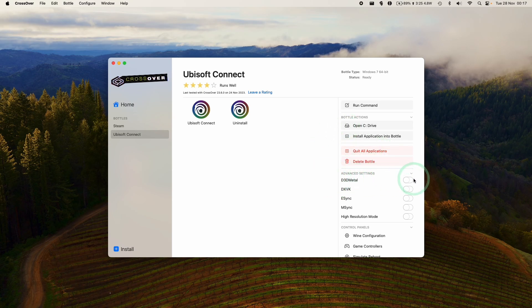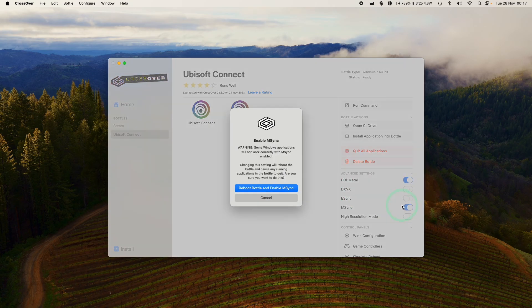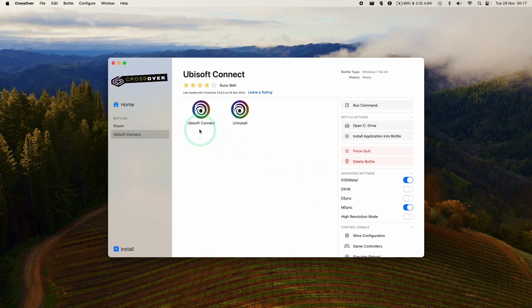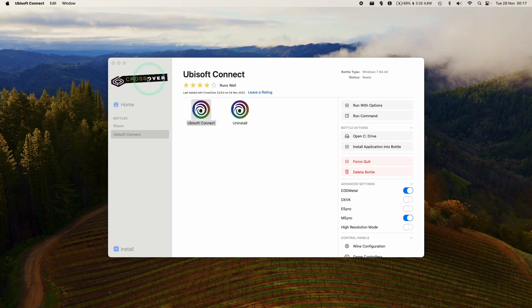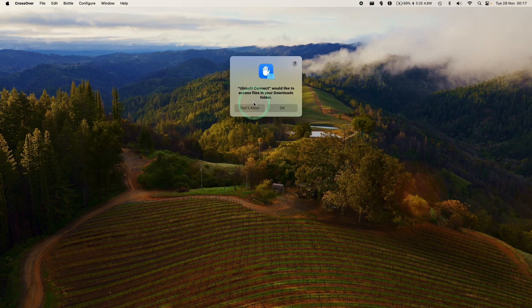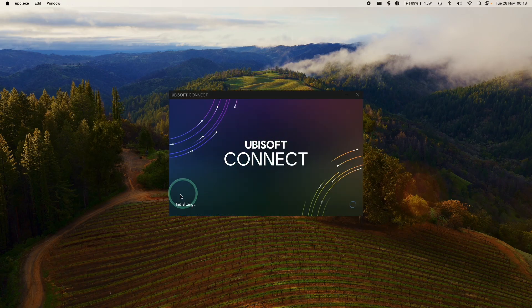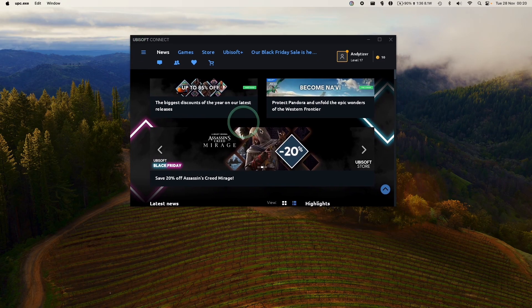For example, we can tweak D3D Metal Game Porting Toolkit 1.1 on. We can also turn on E-Sync or M-Sync. We're going to use M-Sync here, which is one of the new features of Crossover 23.7. Basically, what we're going to do is relaunch Ubisoft Connect with these features turned on. We're going to allow Ubisoft to access our Downloads folder. Now it's saying it's logging in and initializing again. So now we're back into the Ubisoft launcher.